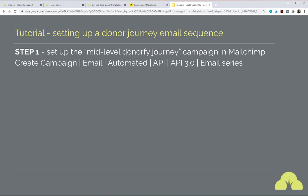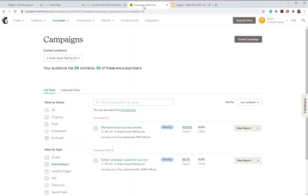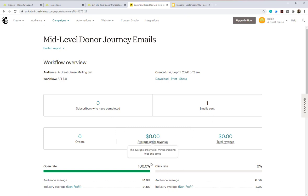Step one is to set up the actual automated sequence of emails — the campaign — in MailChimp. You go to create campaign in MailChimp, choose emails, automated ones that run through the API, and set up an email series. I'm switching tabs to MailChimp to show you. Here are my campaigns. The reason we're setting it up here rather than in Donify is that it has to exist in MailChimp as a campaign first. I've already built one called 'Mid-level Donor Journey Emails'.